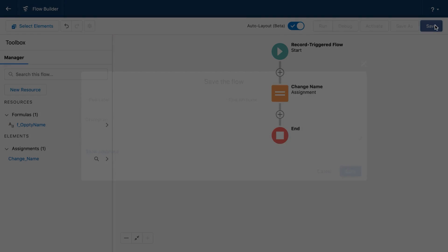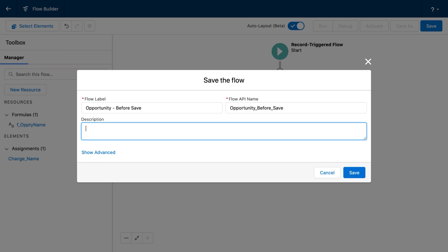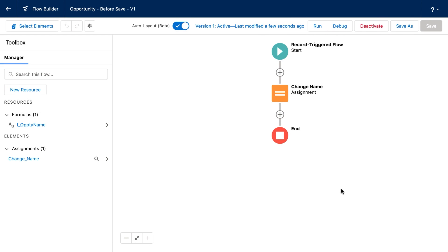I'm going to click save, and I'm going to call this opportunity before save — includes all before save automation for the opportunity object. Now I'm going to save. I'm also going to activate because this is all we need. So we've created this flow by first making a formula and then assigning that formula to a field in our flow.